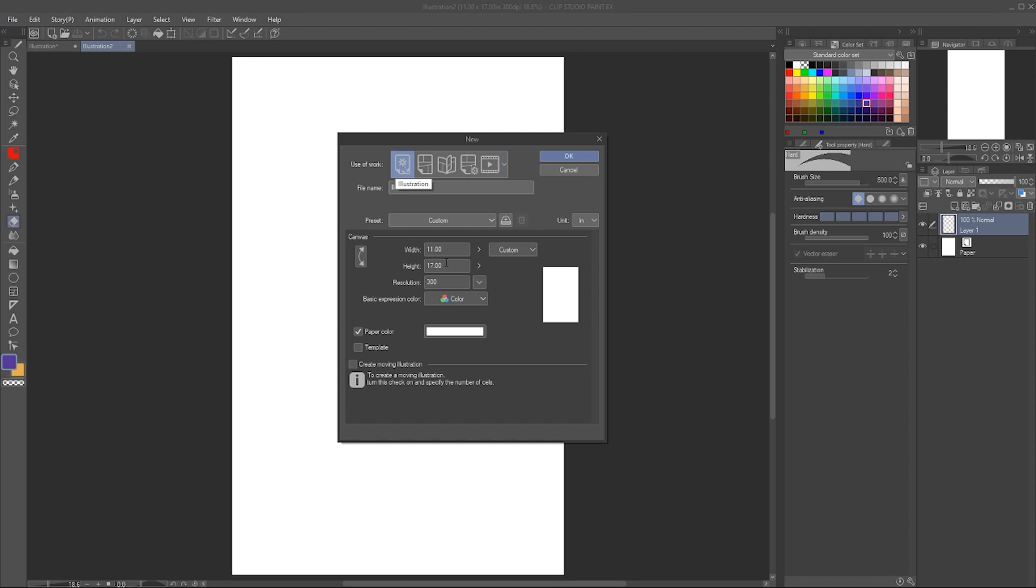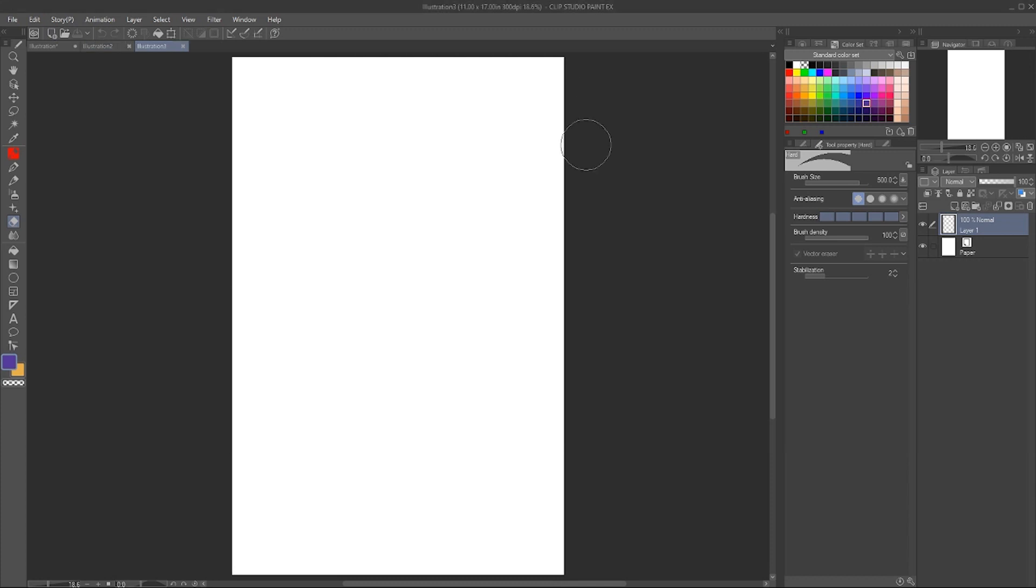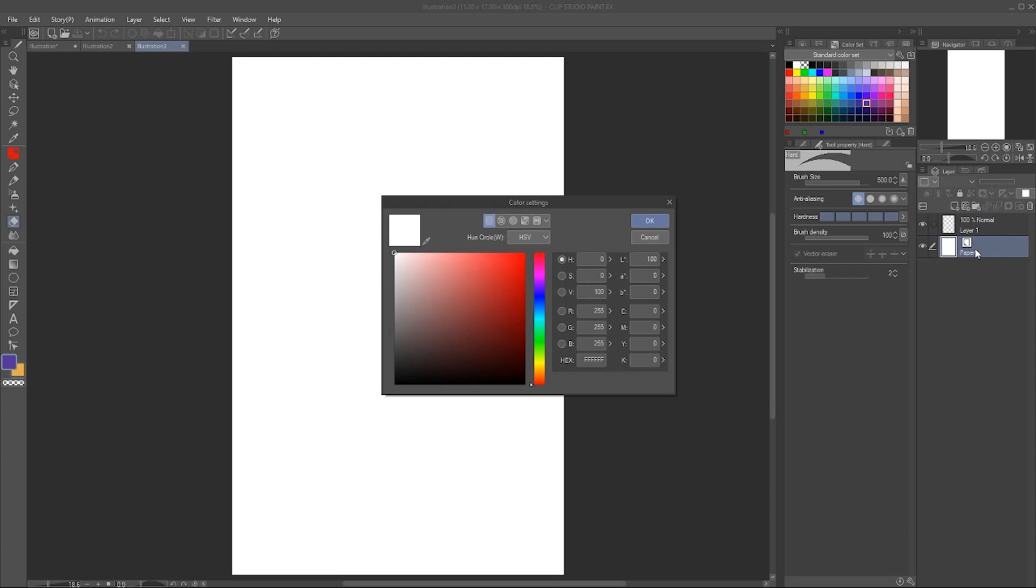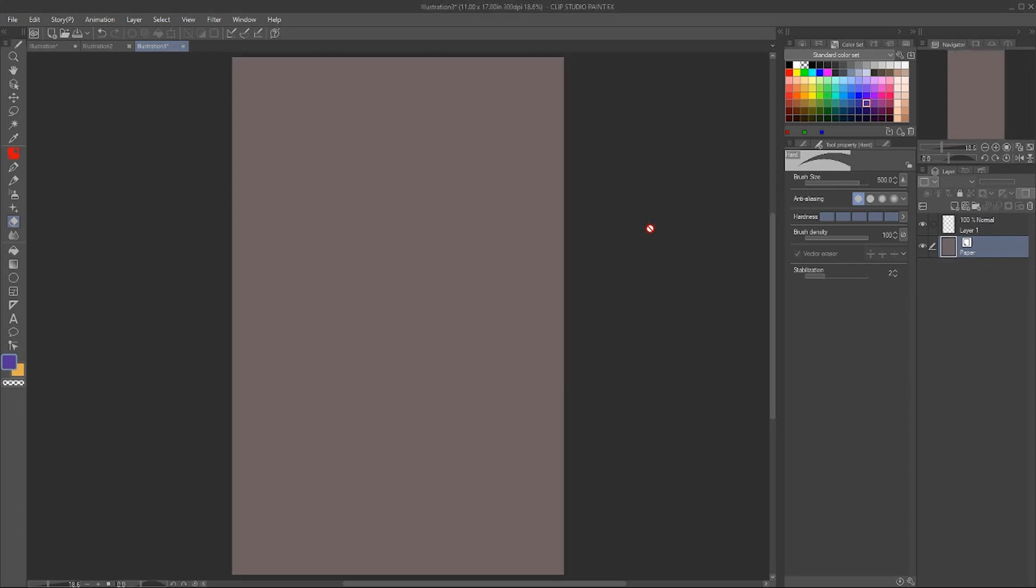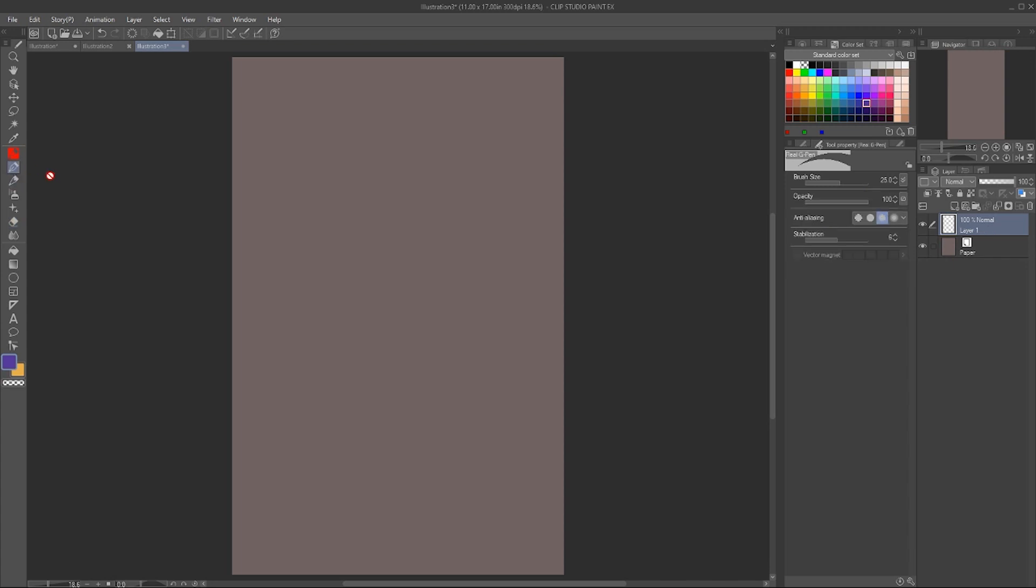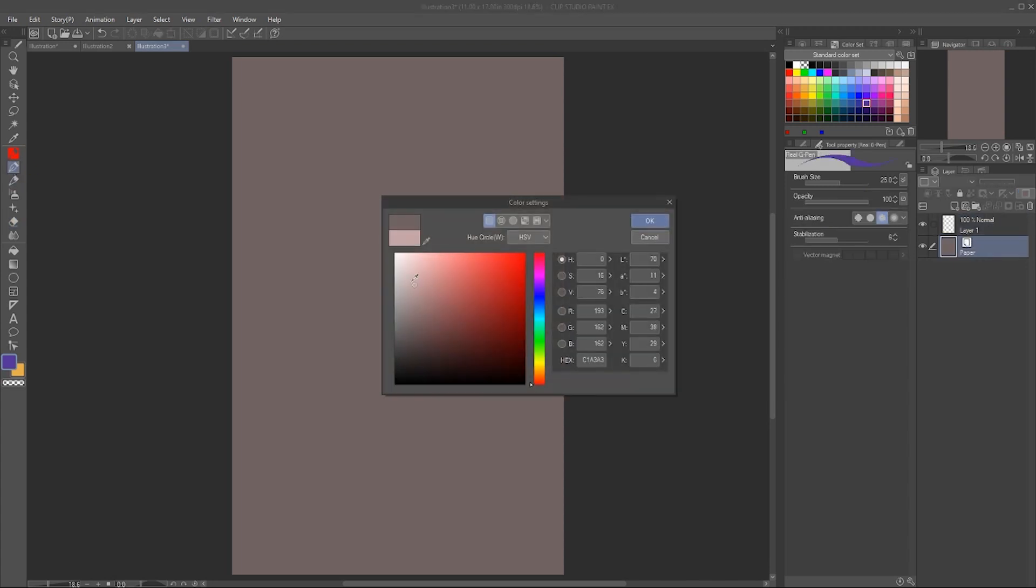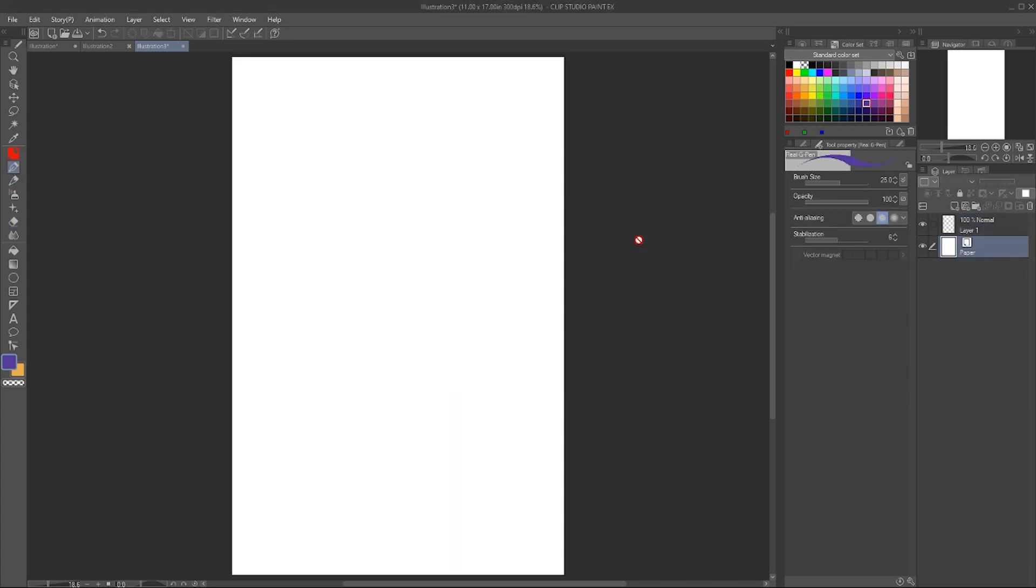Illustration. We've got our size - this is just standard comic book size right here. You'll have Paper and a normal layer. If you double-click on it, you can change the background that you're drawing on top of. We'll keep it white right now.